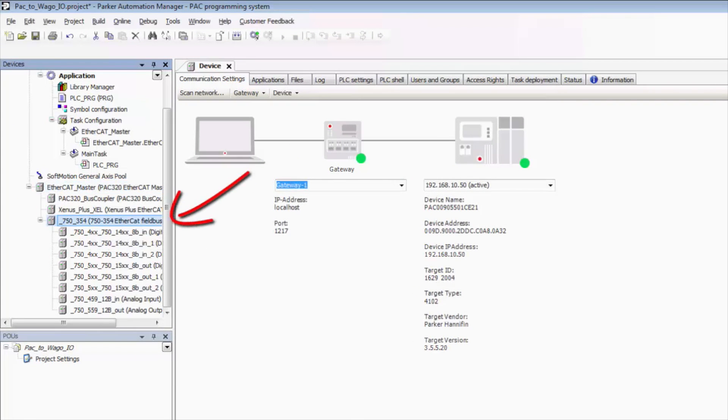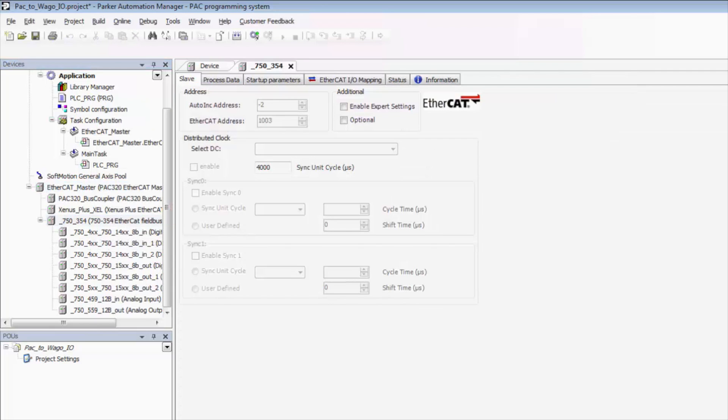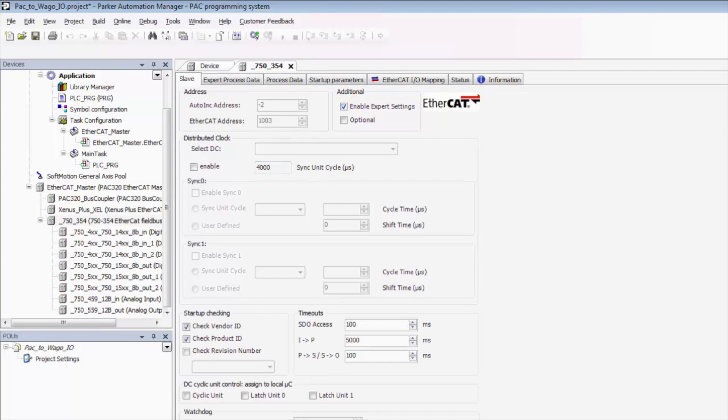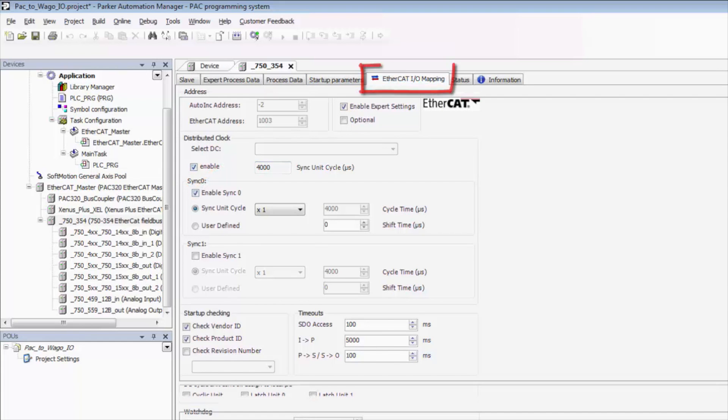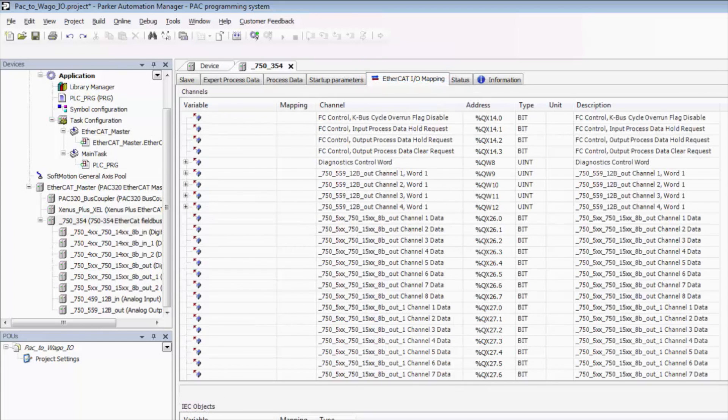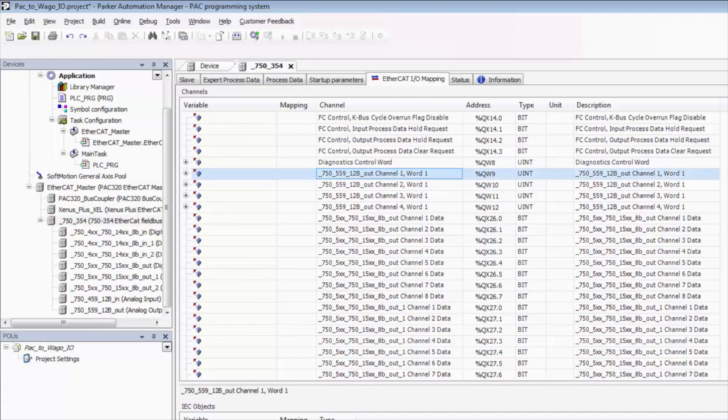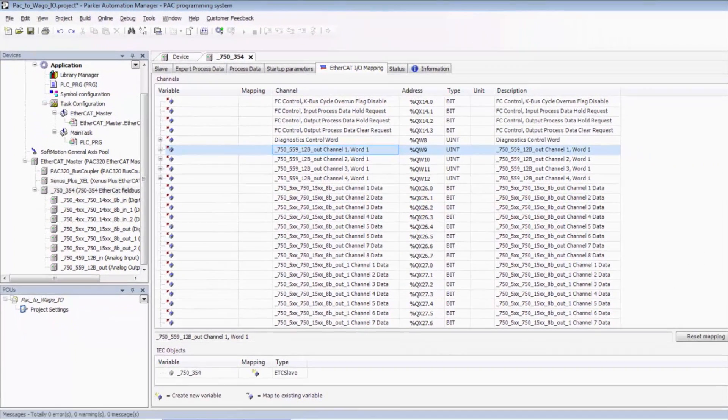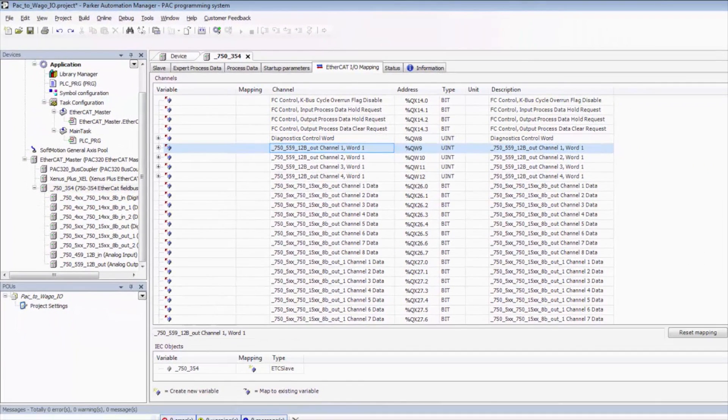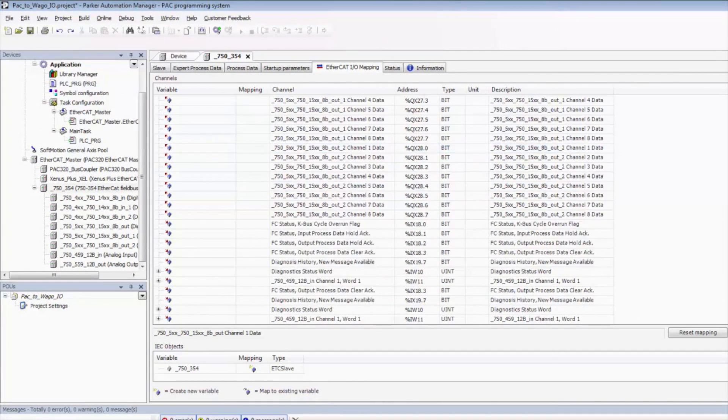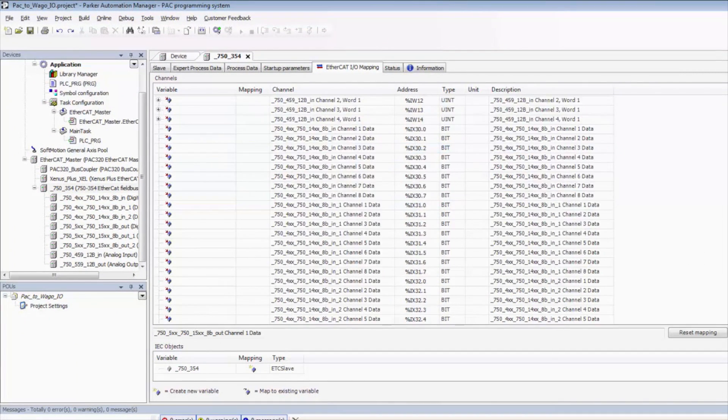Next we need to double click the IO itself. We need to click enable expert settings. We'll need to enable the distributed clock and we're going to have to enable sync zero as well. Underneath the EtherCAT IO mapping, we can see that we've got all of our modules here, including our outputs and our digital inputs.